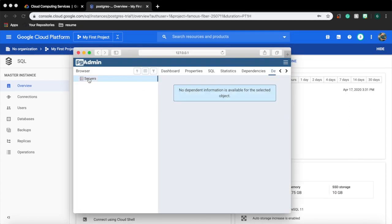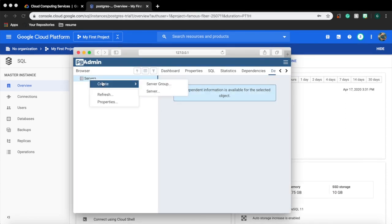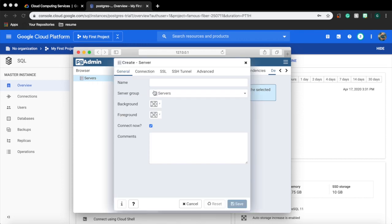Open pg admin. Right click, create a new server. Give a name for this connection.